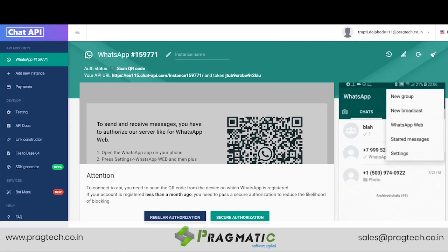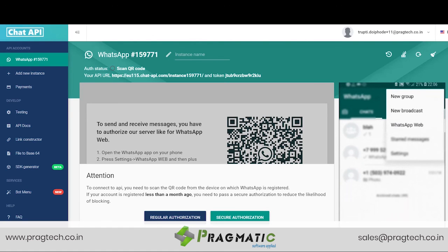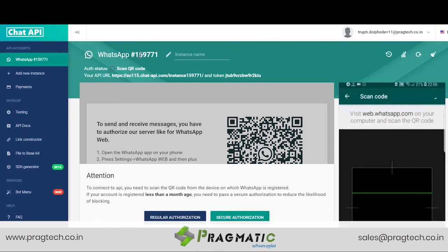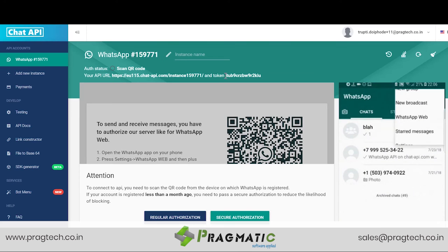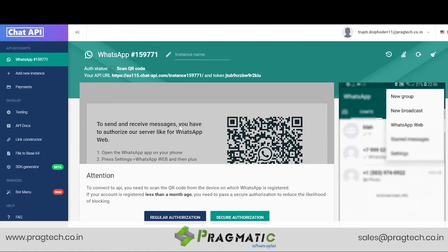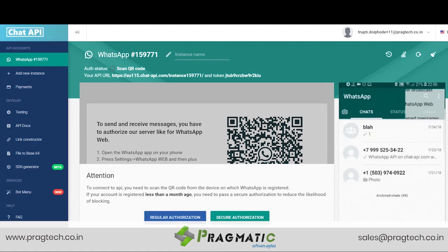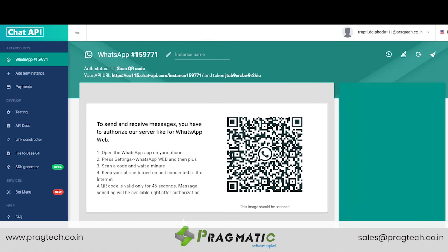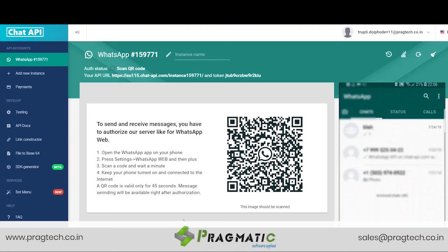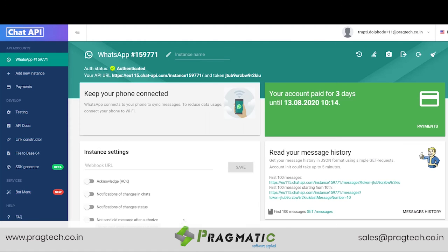Let us now move ahead with the WhatsApp integration feature. First of all, we need to log in to the chat API. Here we see the instance ID mentioned here as well as the token ID. In order to connect to the API, we need to scan the QR code from the device on which WhatsApp is registered. So we select Authorization, then in the WhatsApp settings feature we go to the WhatsApp Web option from where we scan this particular QR code. And now this transaction has been authenticated.